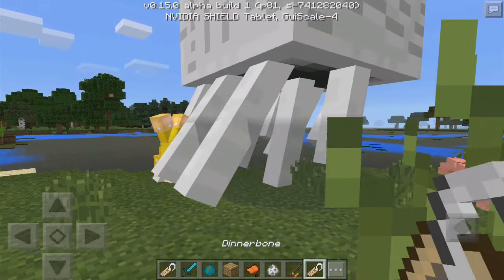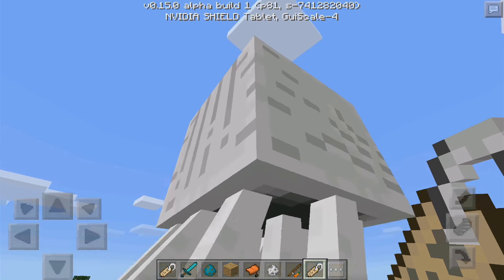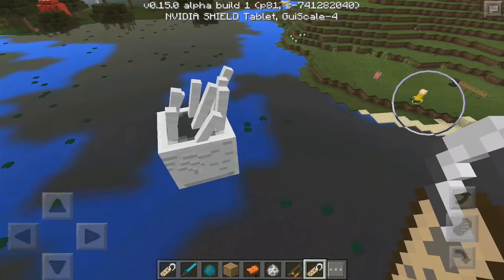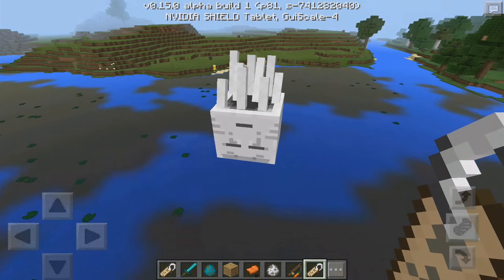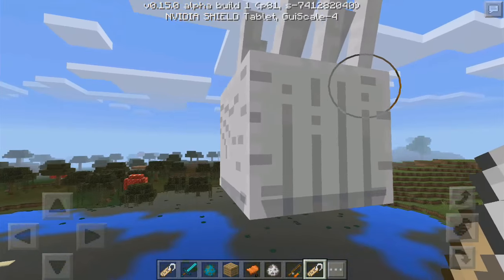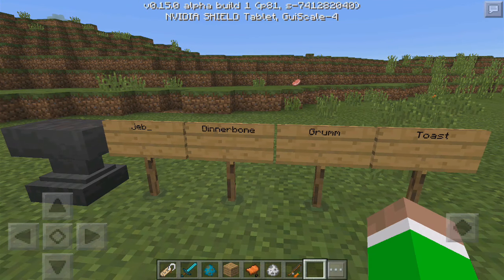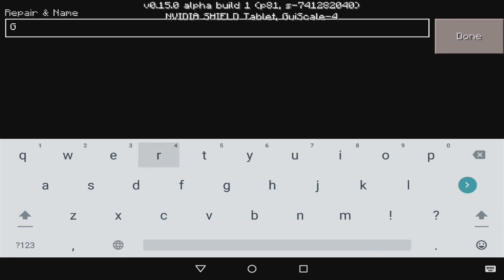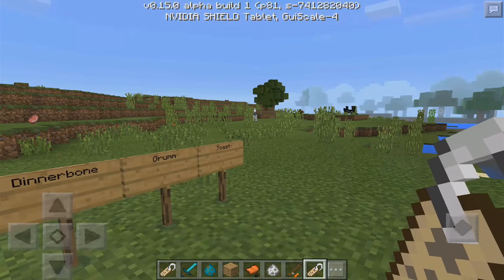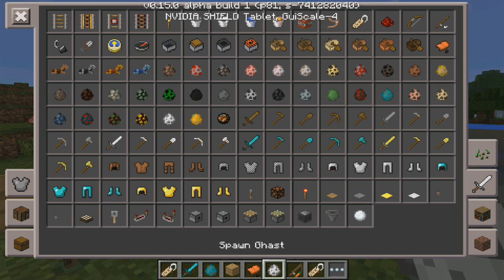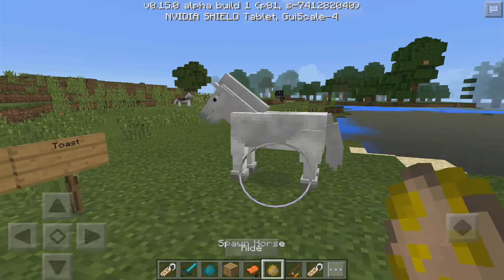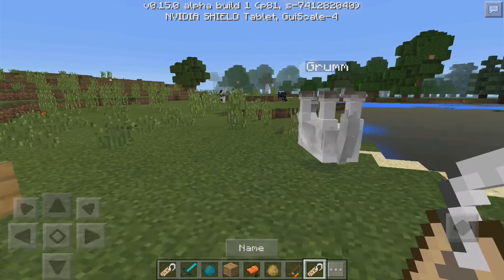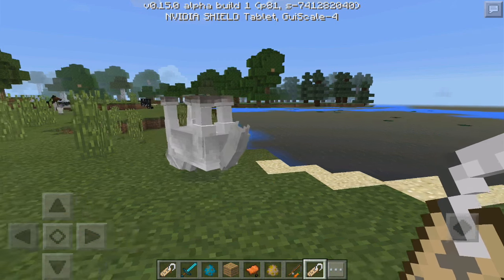Look at that — an upside down ghast, which looks a little bit weird. It needs help! The next one is Grumm, which does the same thing as DinnerBone but with a different name. Capital G, double M. It works the same way — I'm not sure why they added two names that do the same thing, but it's cool.